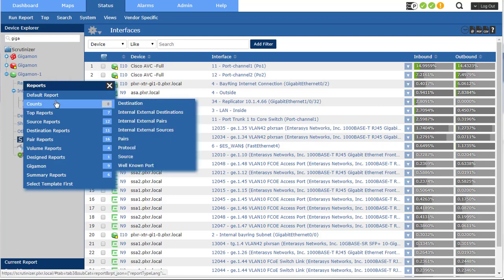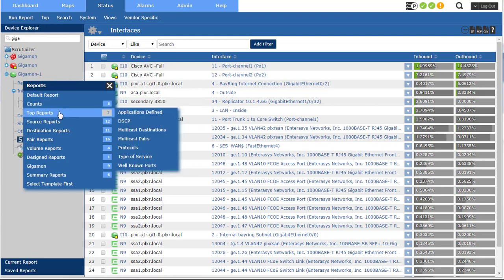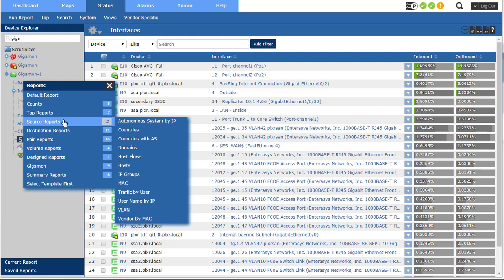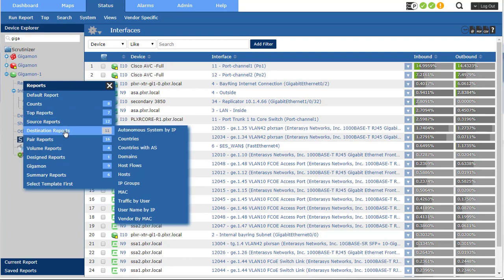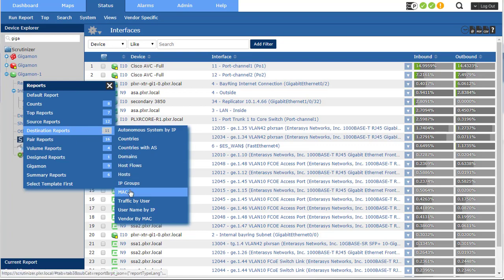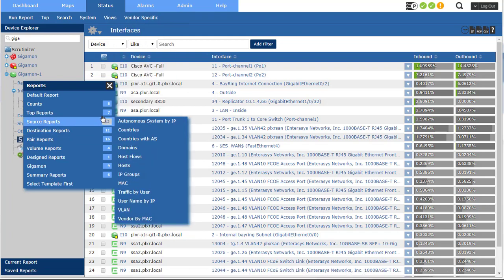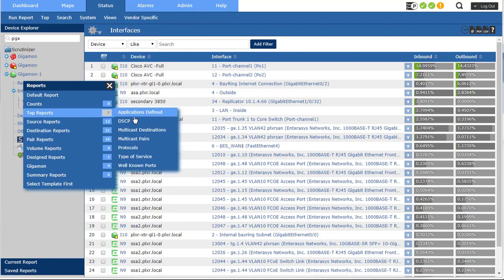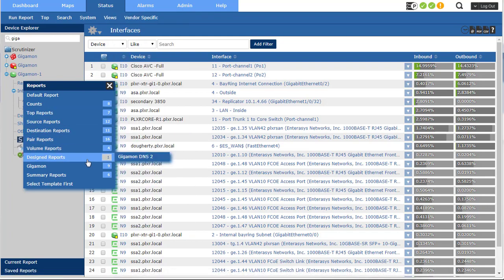You can see that you can definitely run all of the default reports in Scrutinizer that apply to the details being exported into templates. You can see you get some Layer 2 information, MAC address, vendor information by MAC address, top multicast destinations, really good stuff.